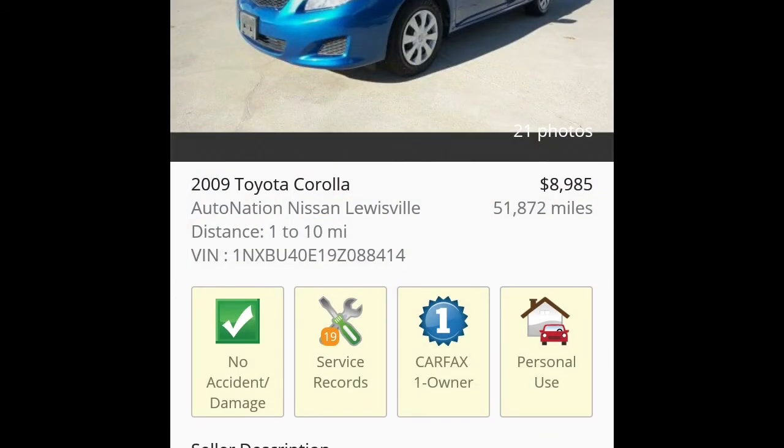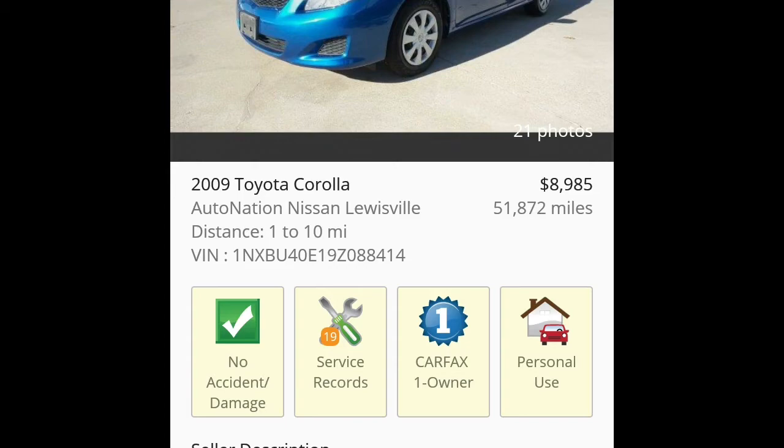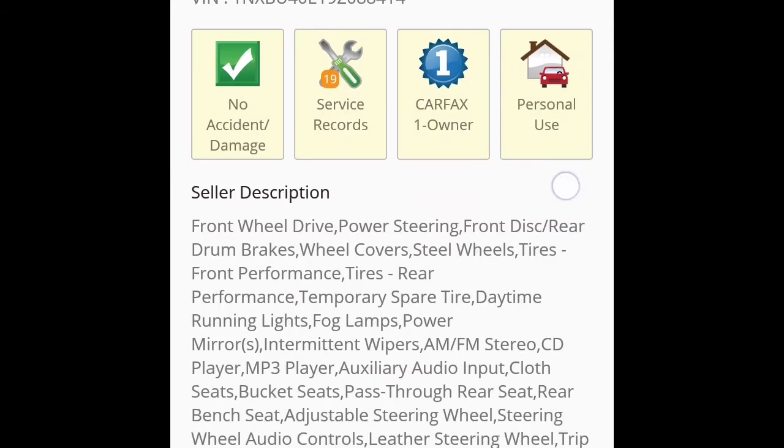So it'll give you the lowest which will start right here. You go into the thing. It has the four things down here. It says it's a one owner. It was used for personal use. It has 19 service records. No accident or damage. Just like what I wanted.